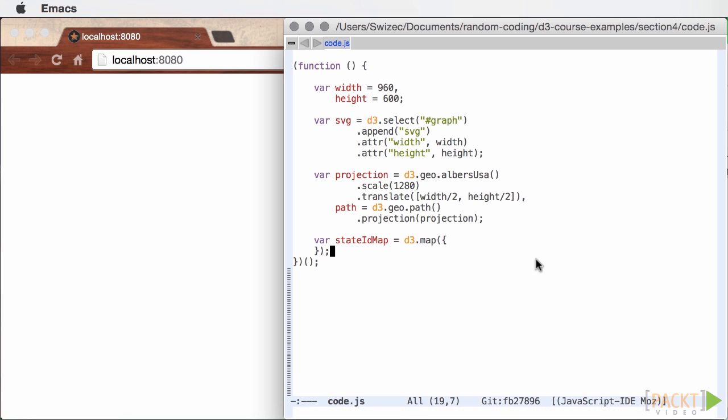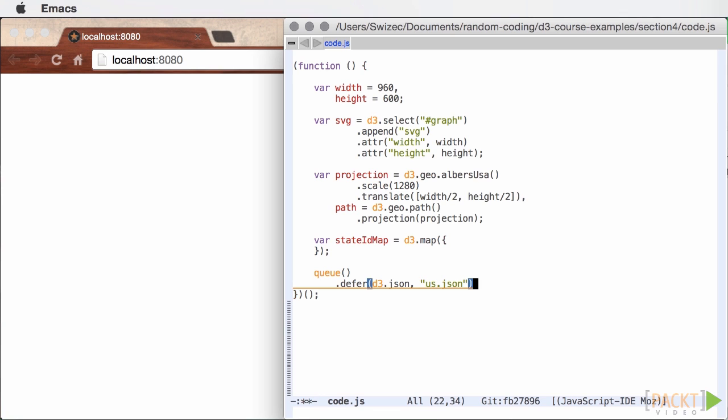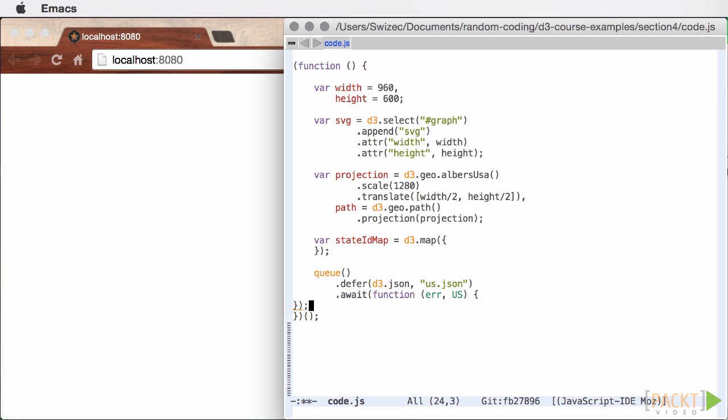To make our map, we first have to load the data. Because we'll add more data sources in the future, we're going to use Q even though we're only loading us.json. As mentioned, Q executes multiple asynchronous functions and returns the results in a single callback.